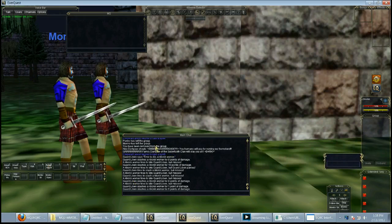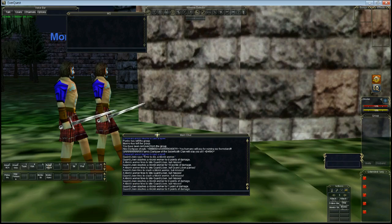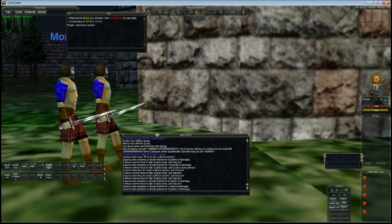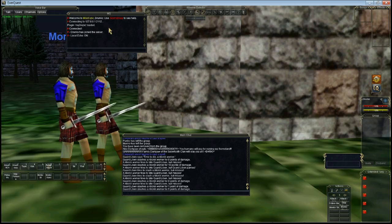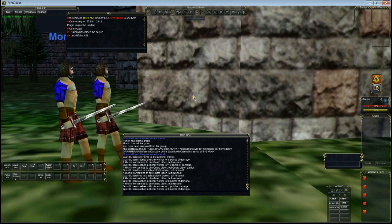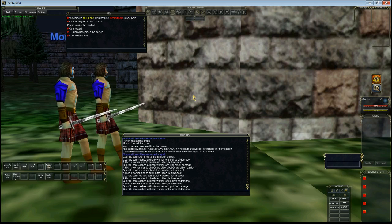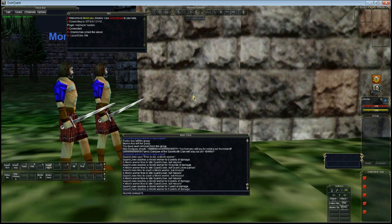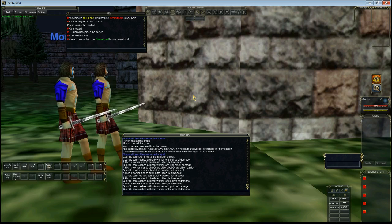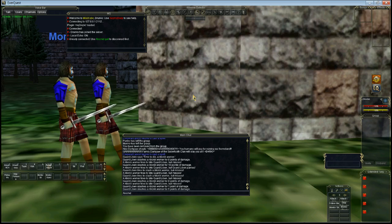Let's load in game. We're going to load the plugin. So we go plugin MQ2 EQBC. It's loaded. Now I've got this set on auto connect. Normally you'd go BCCMD connect 127.0.0.1 and it would connect to the server. And once you've done that you want to go BCCMD.